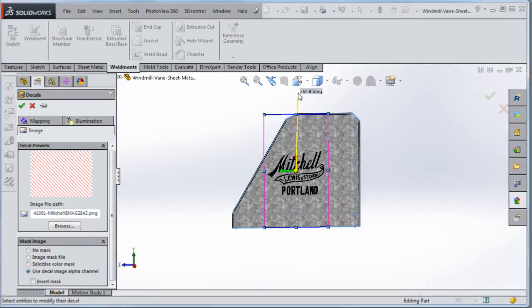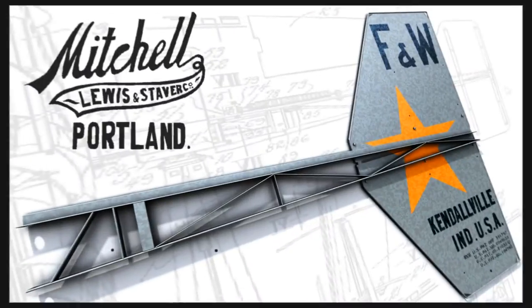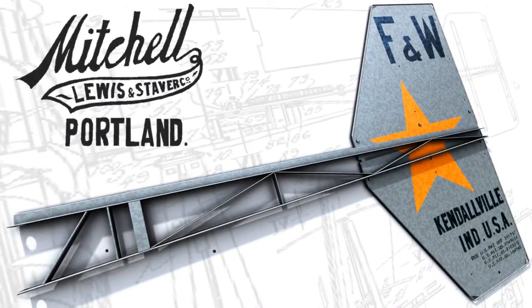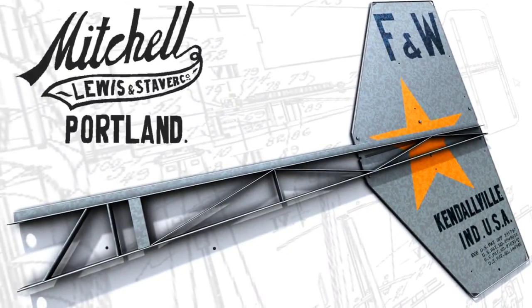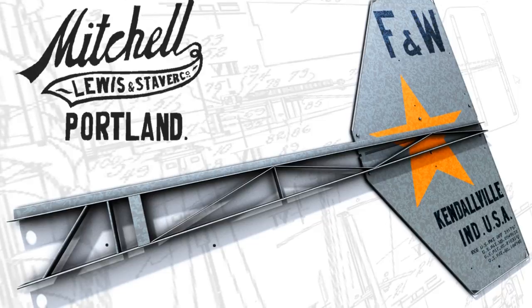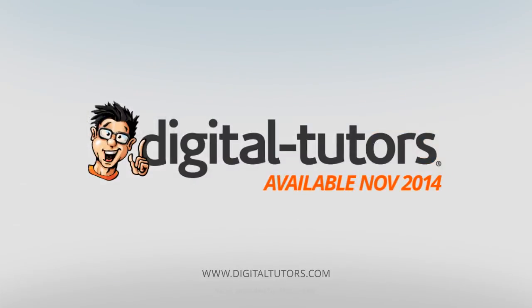I am excited to work with digital tutors and share these techniques with you. Sign in or sign up and let's get started.